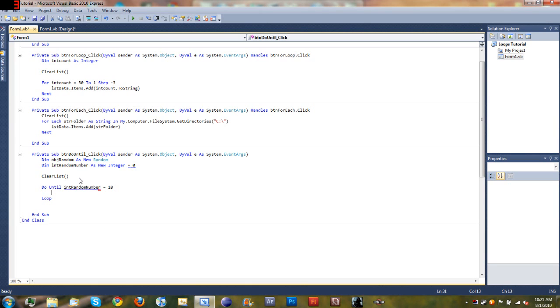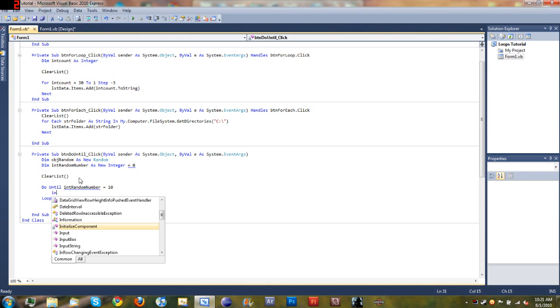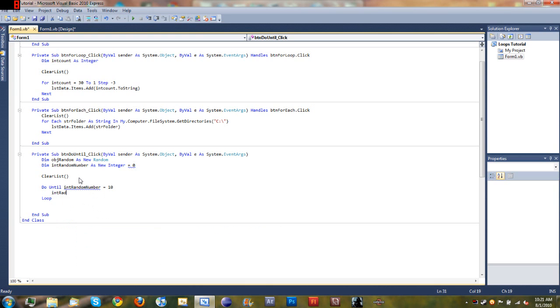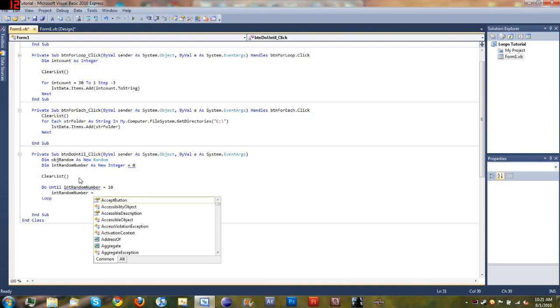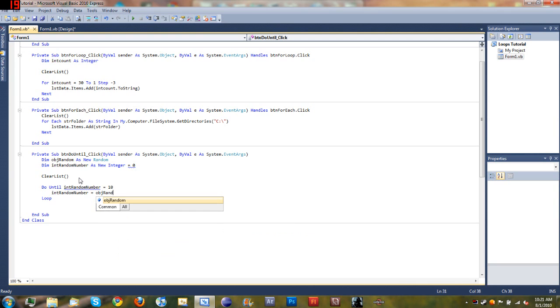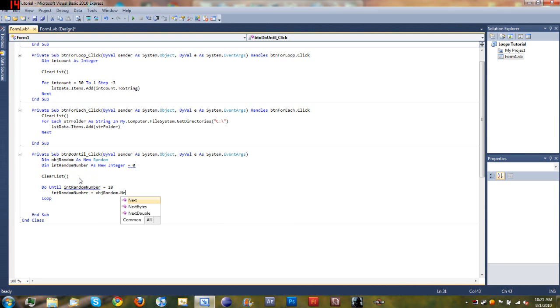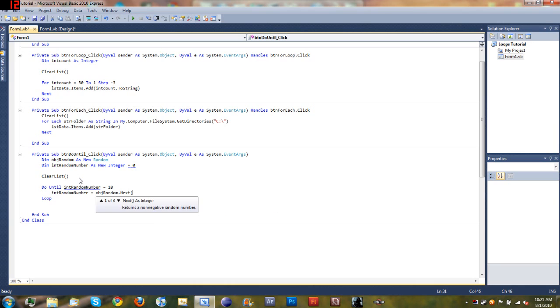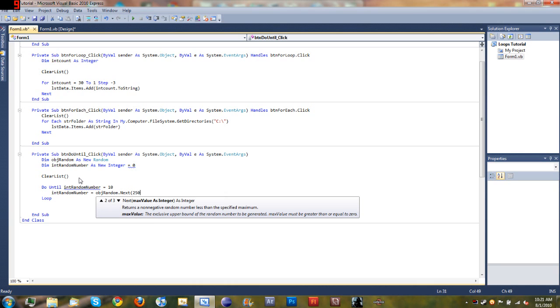Then we'll come down below here and now what we want to do is get a random number between 0 and 24. So we'll set int random number is equal to object random dot next and we want it between 0 and 25.